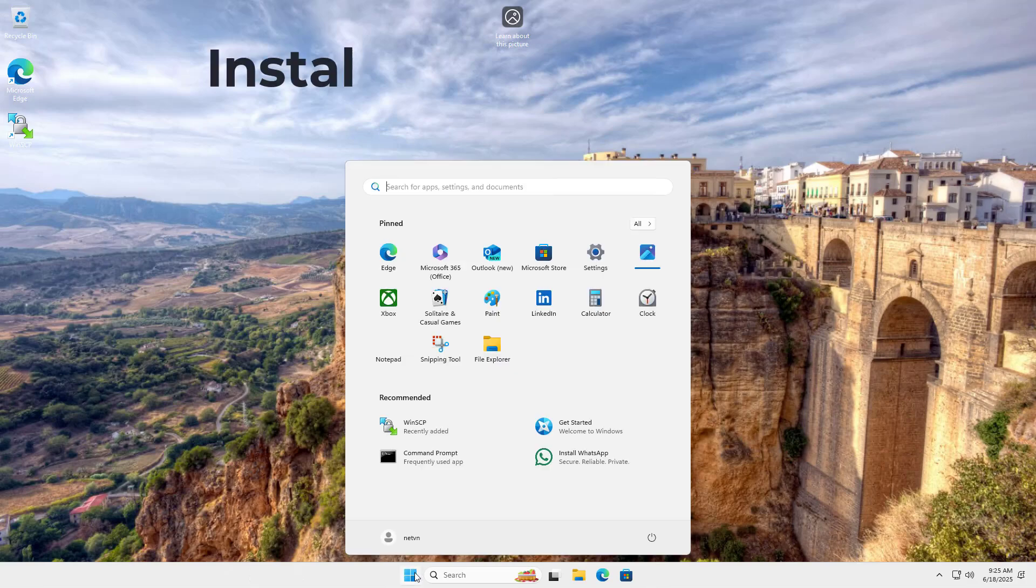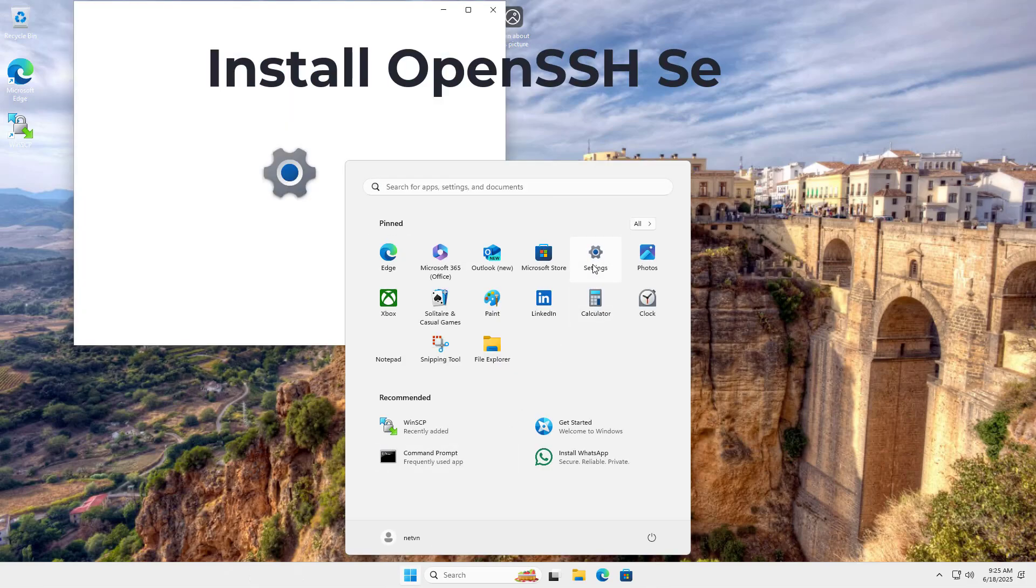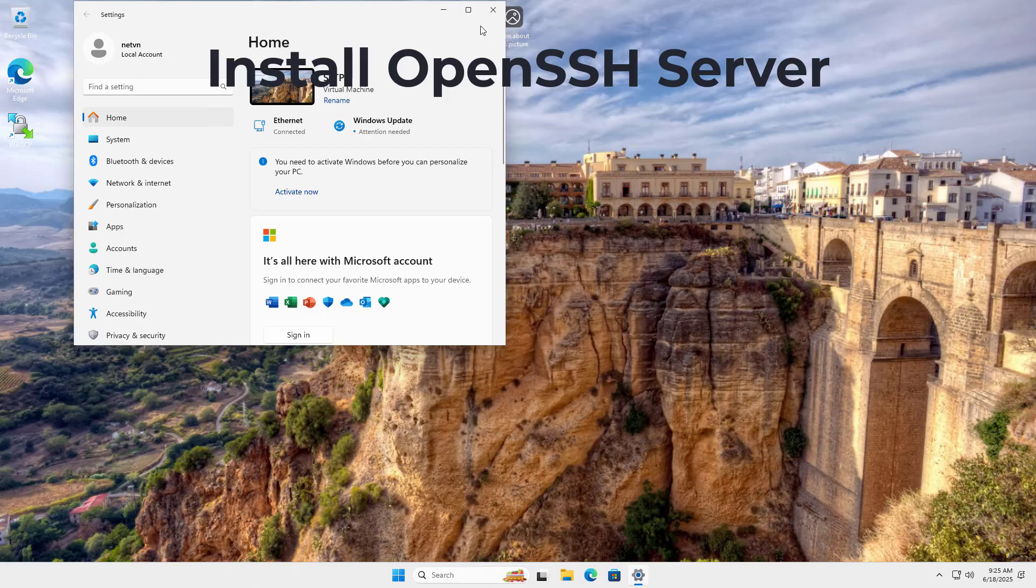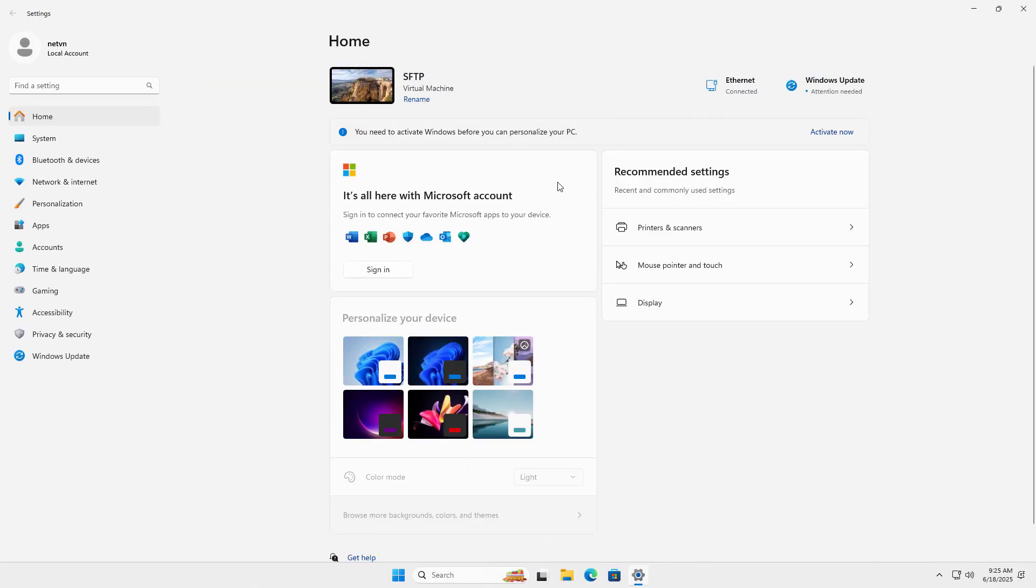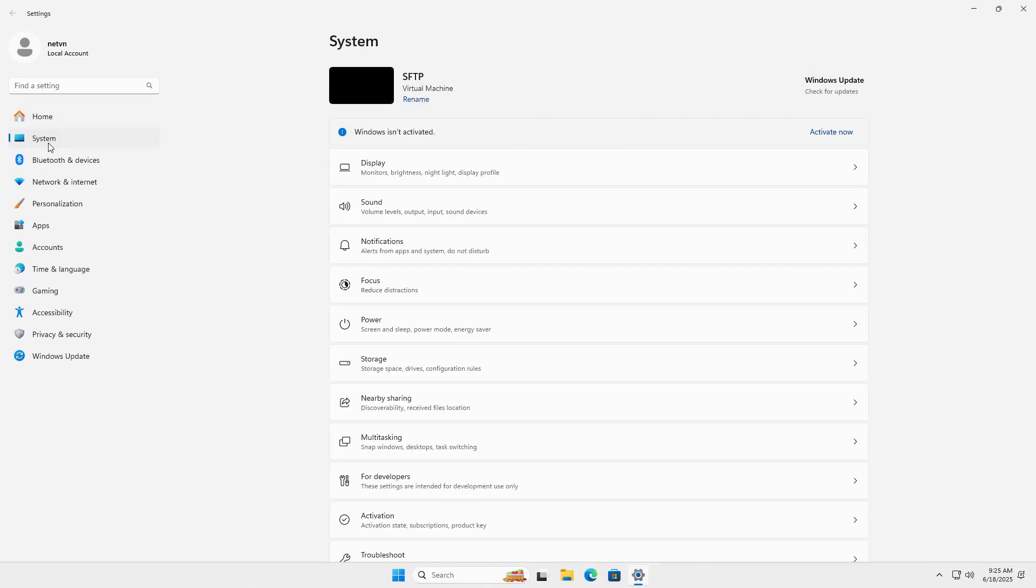SFTP, also known as SecureFTP, is a way to securely transfer files between computers.